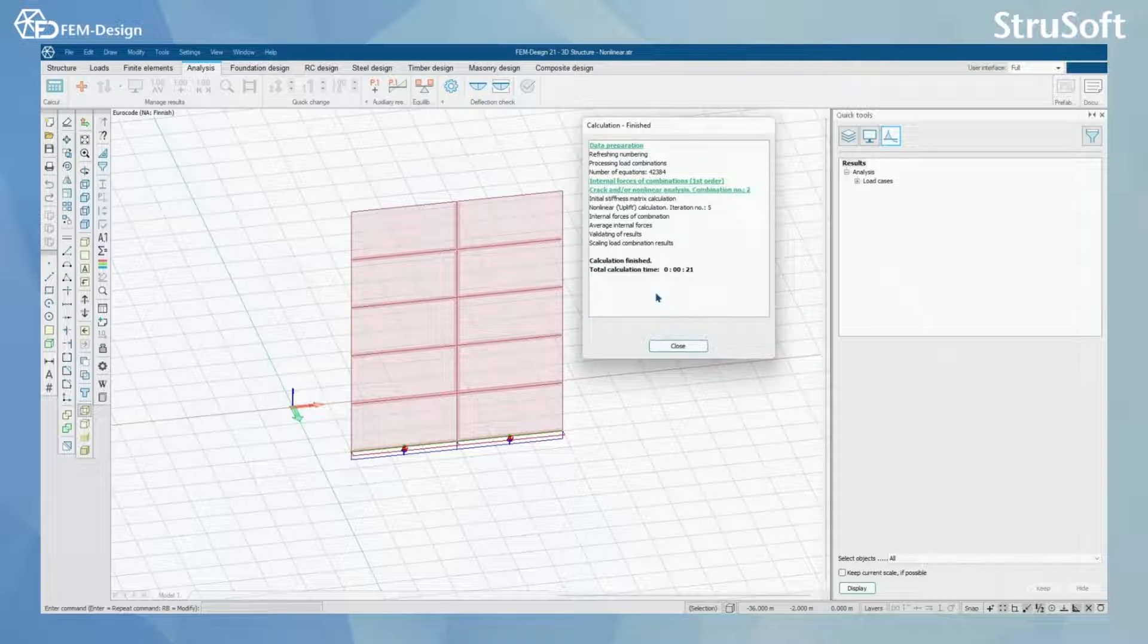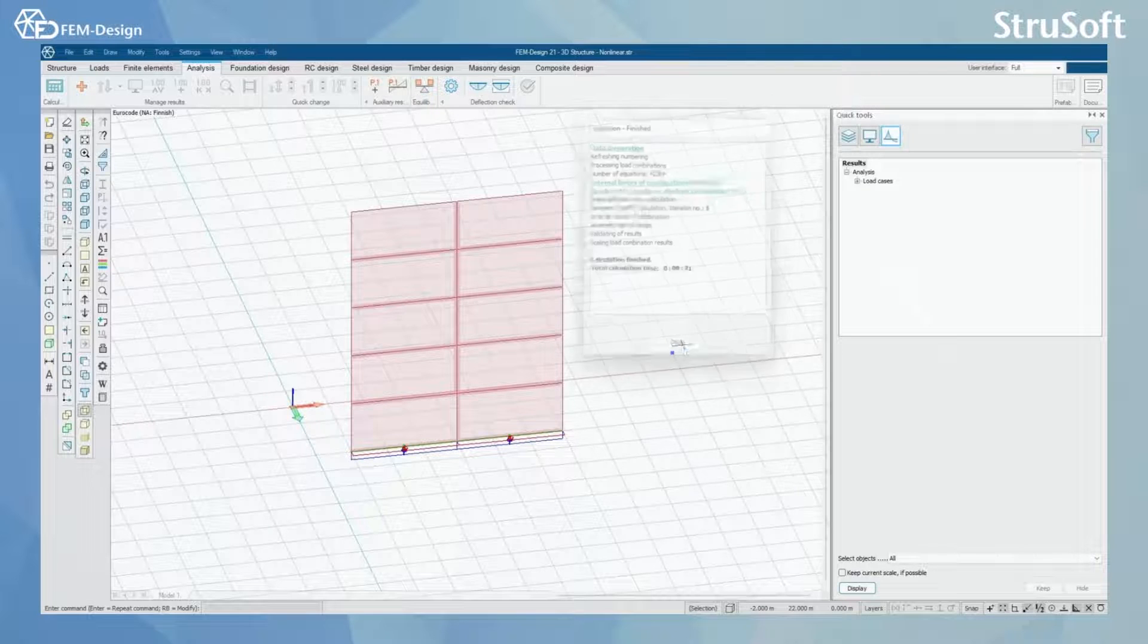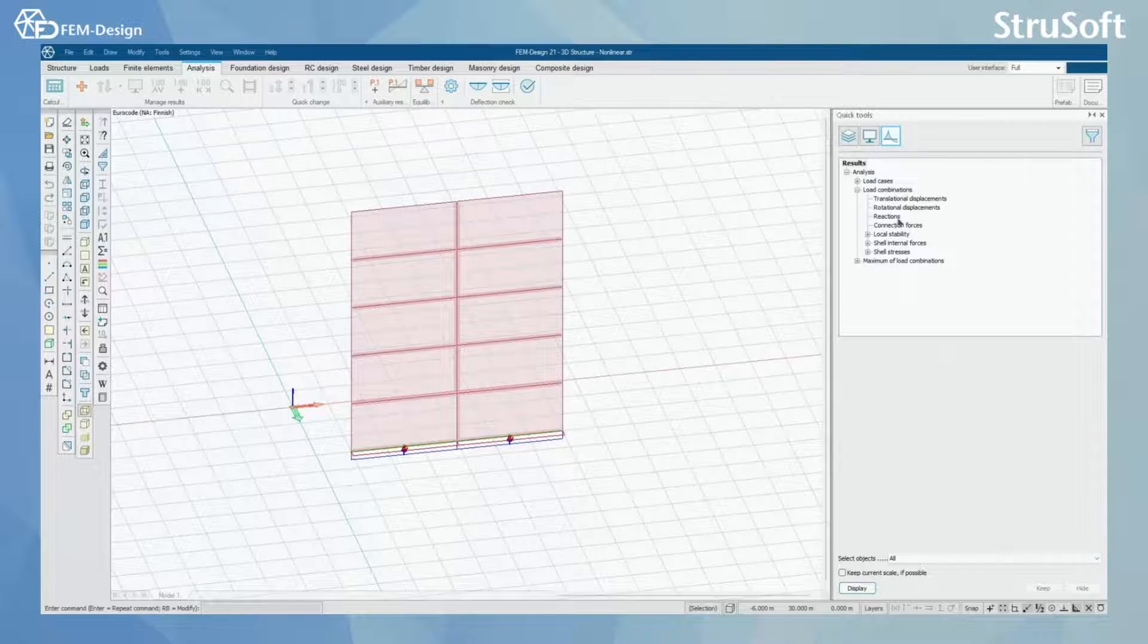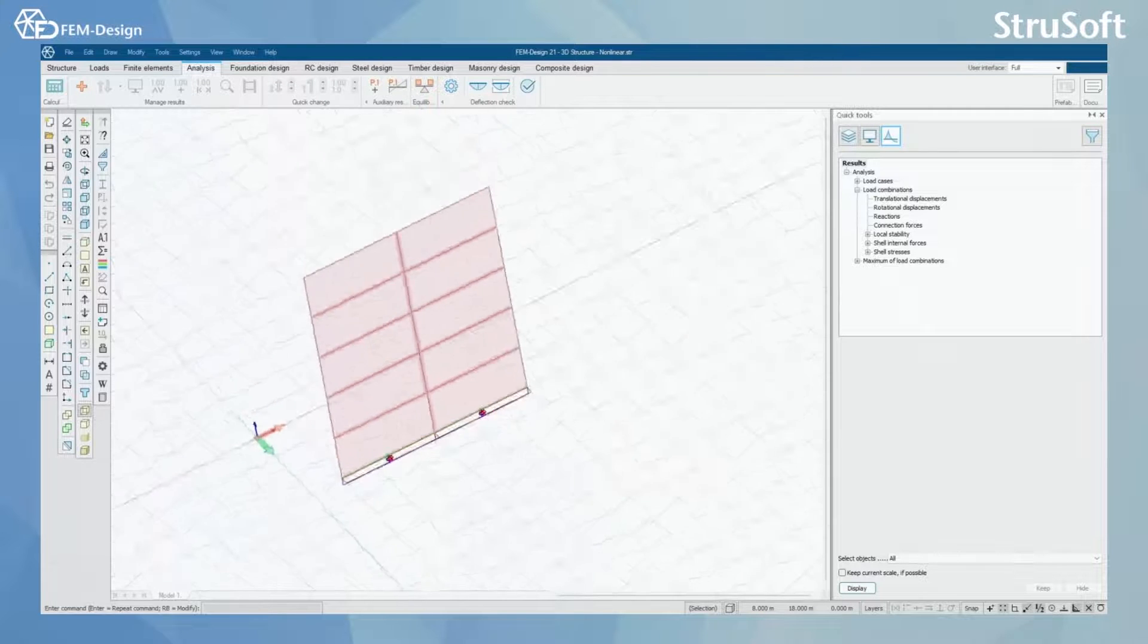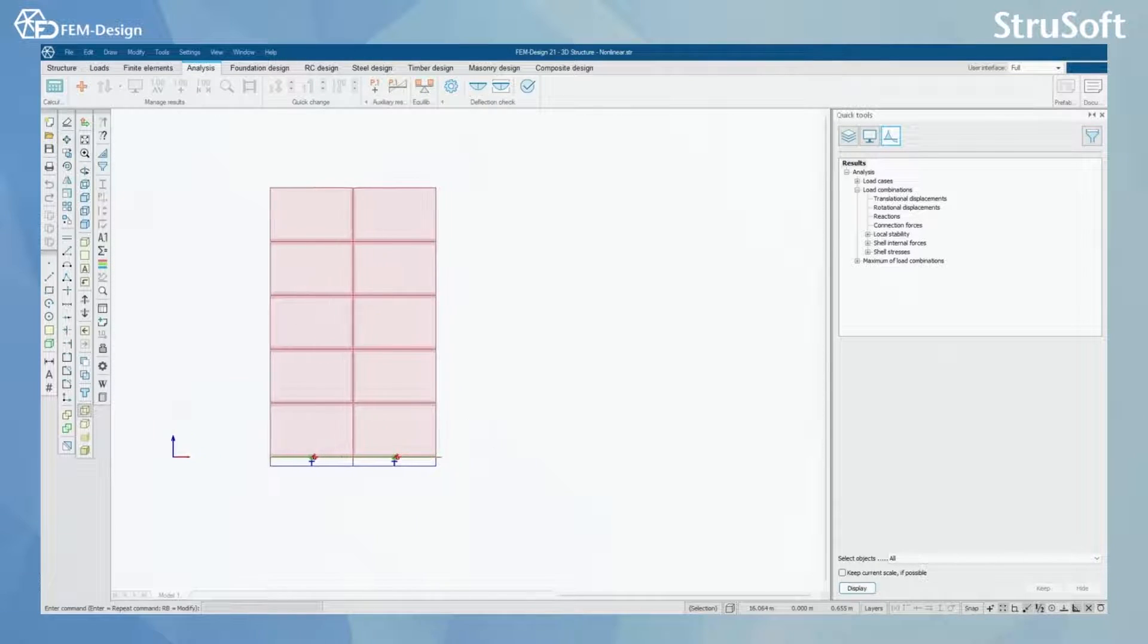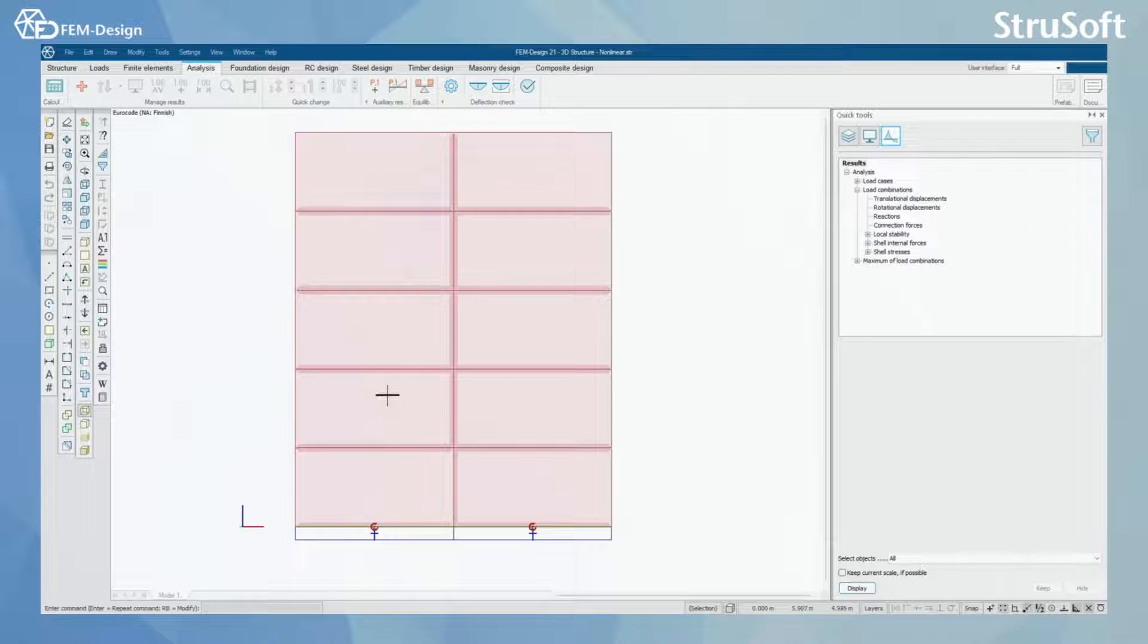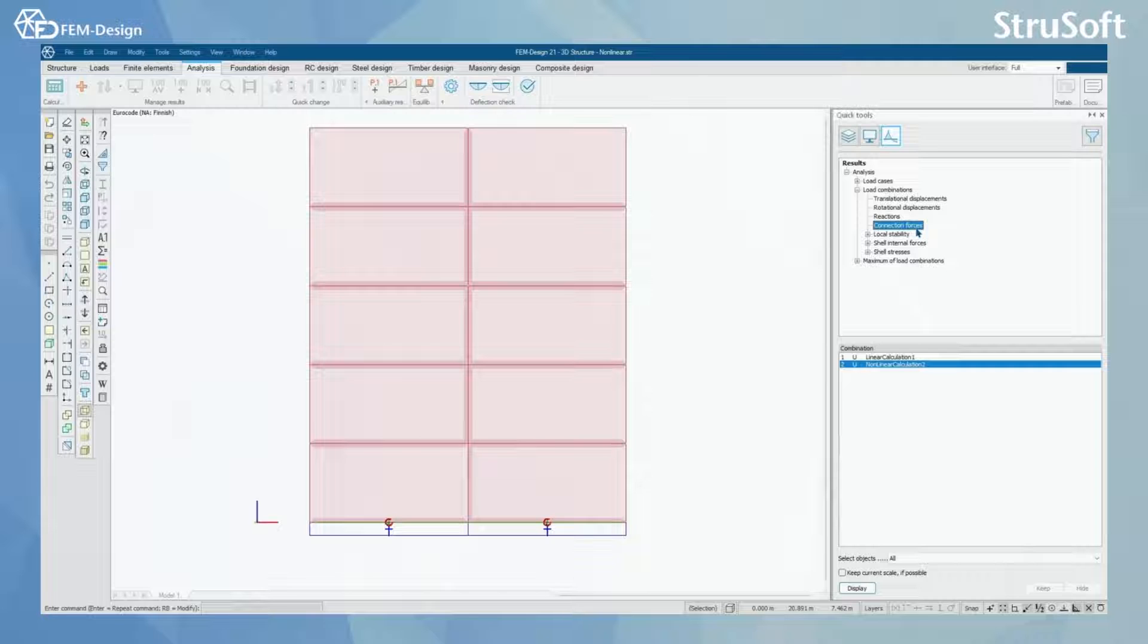We are just going to close this, and here we can see the load combinations appearing on the screen. I'm just going to change the view to the side by pressing Alt+F3, and I'm going to activate the connection forces or put this in my view.